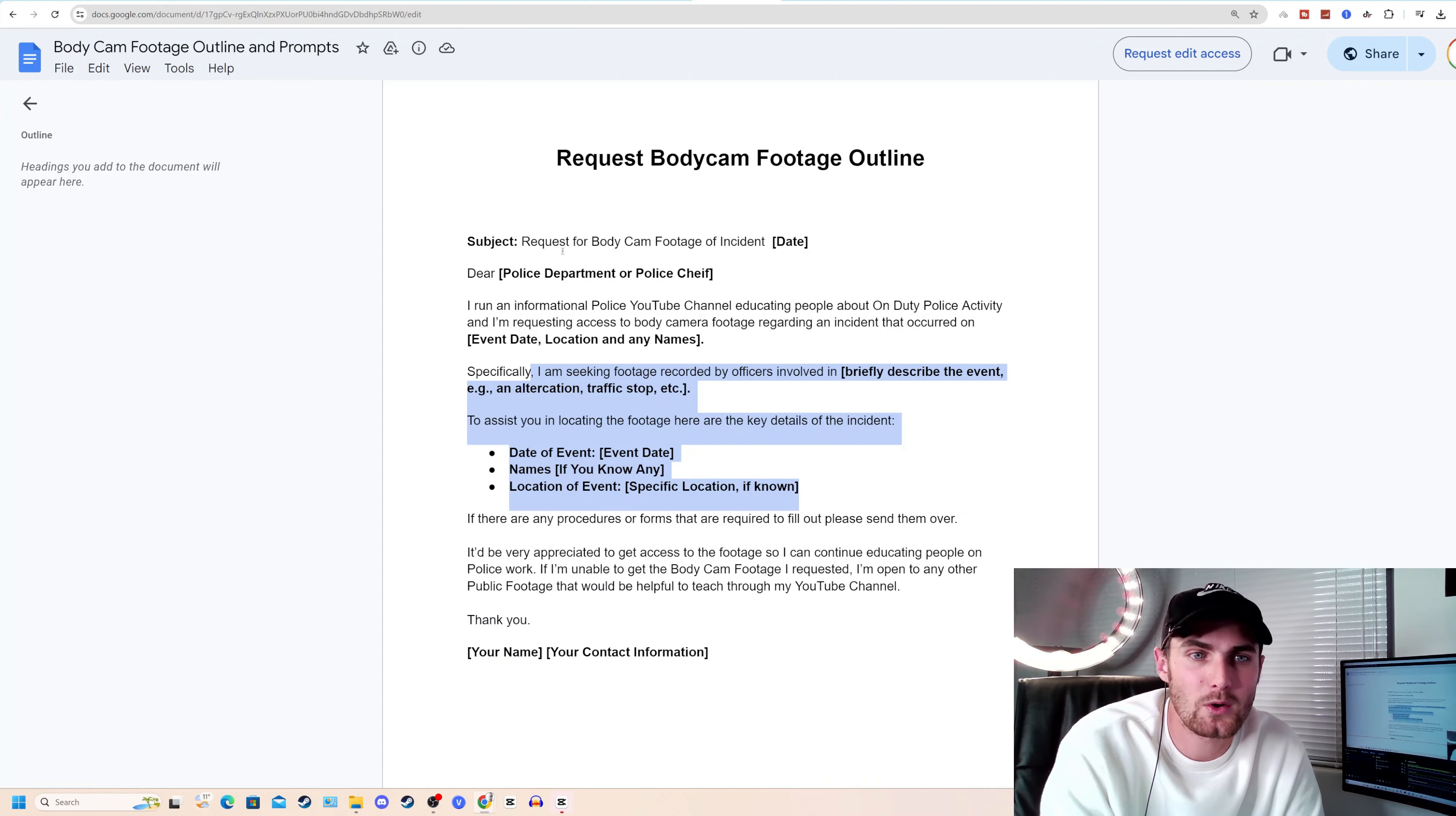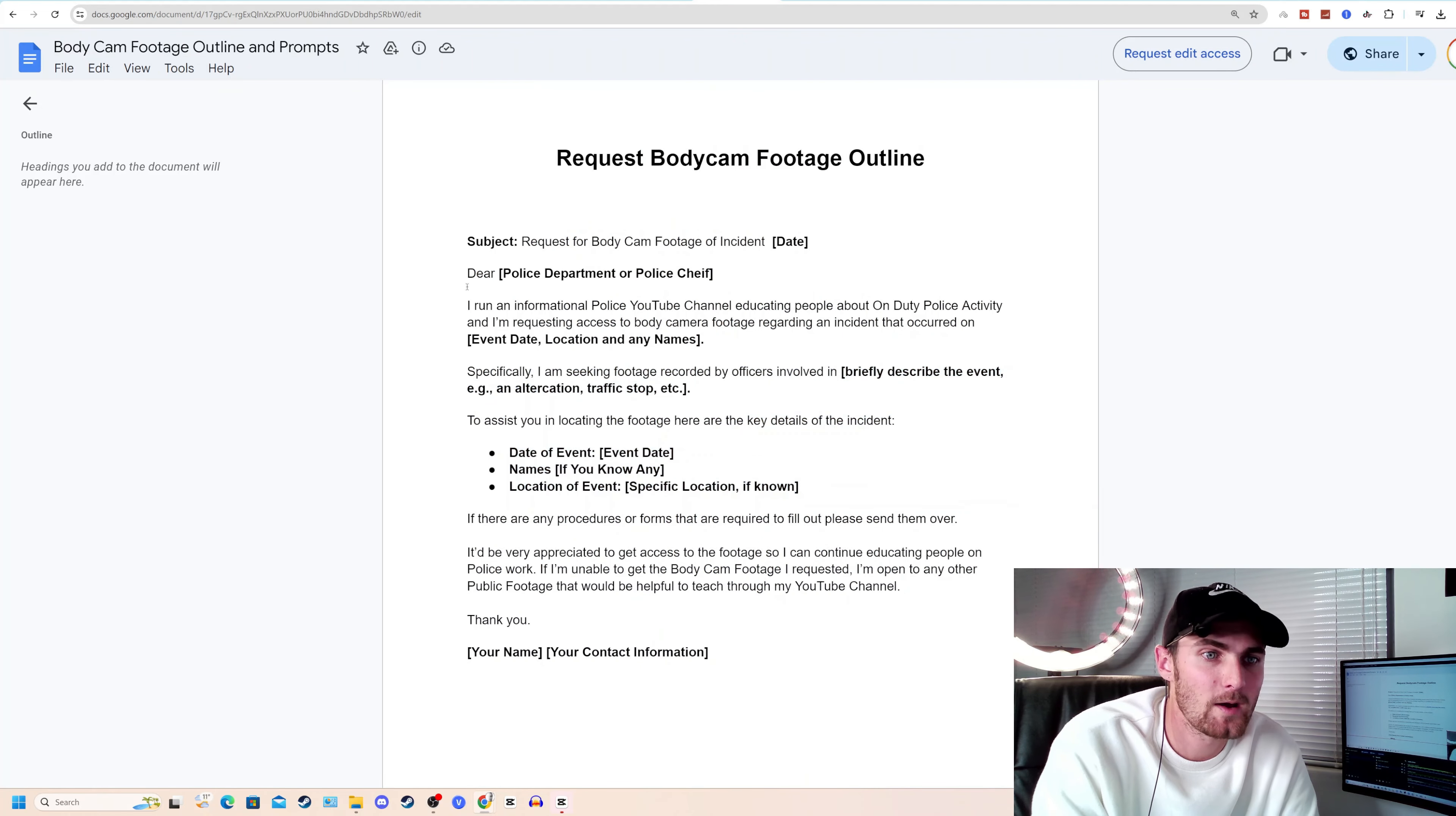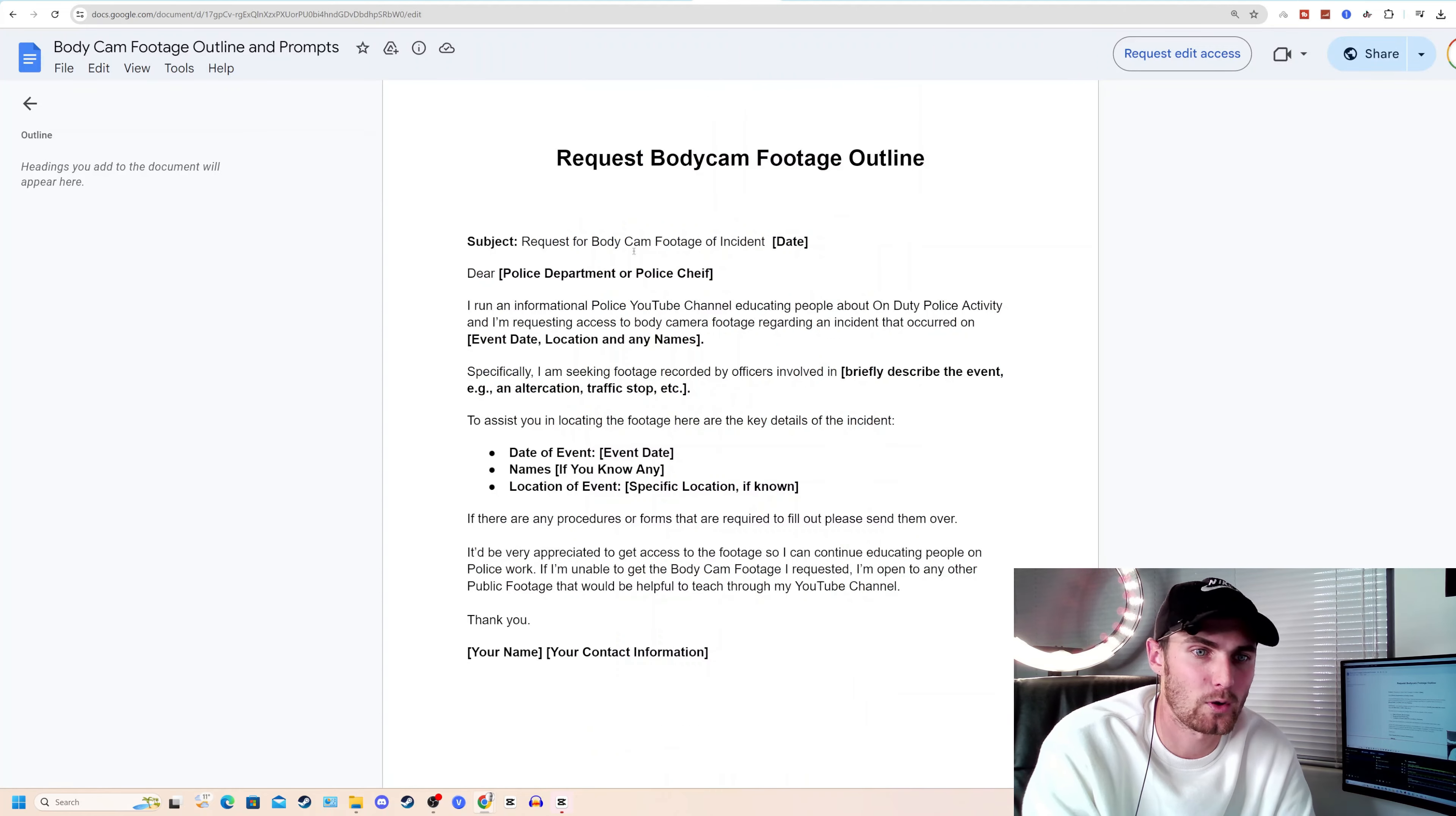And you need to obviously replace this with the specific event that you're covering. Subject: Request for body cam footage on the incident date. So to find that, come back to the article. And here you can see. February 9th, 2018. Dear police department. How do we know which police department it is? Come back to the article. Vermont. This happened in Vermont, which would be the Vermont police department. Go and replace that.